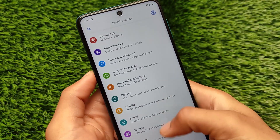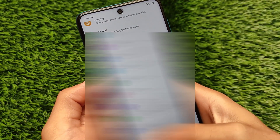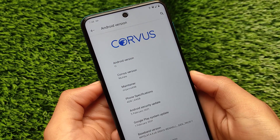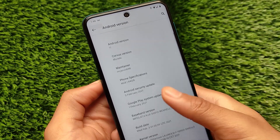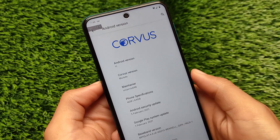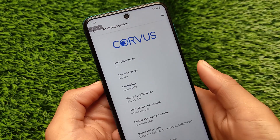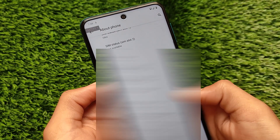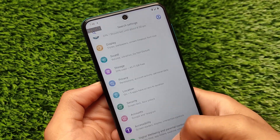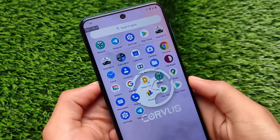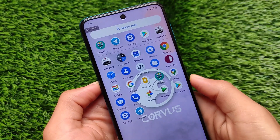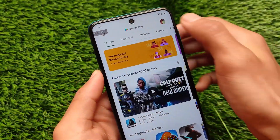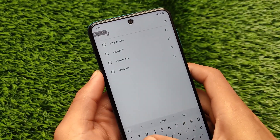We've booted into Corvus OS. Going into About Phone, the info is actually not changed — Android version 11, same Corvus version and device details as expected. But the model is showing as Pixel 5, as you can already see there.